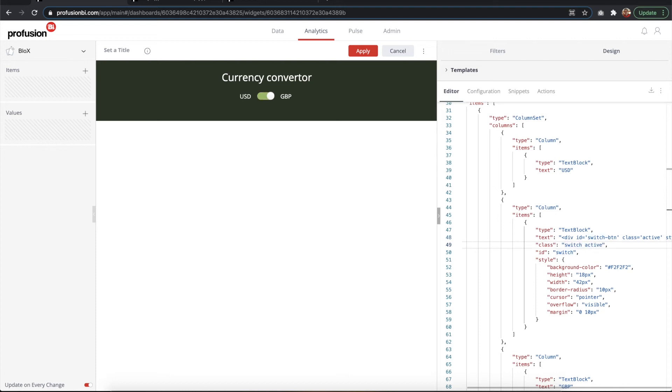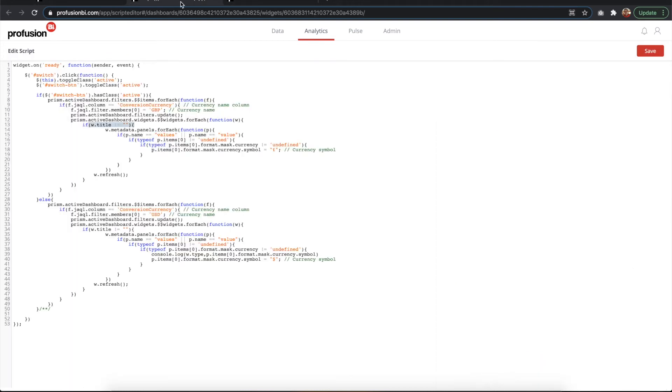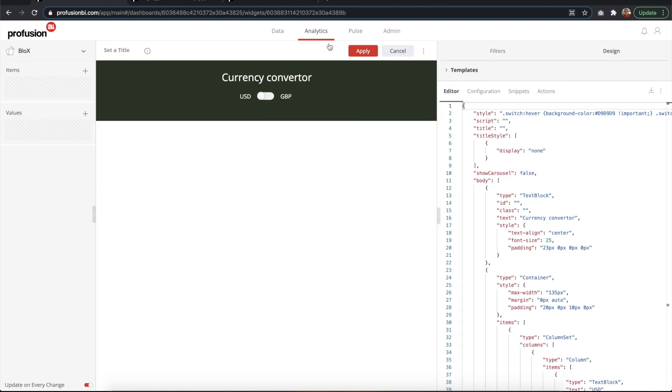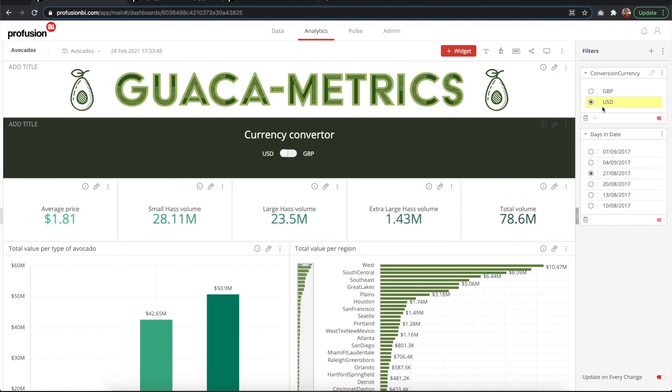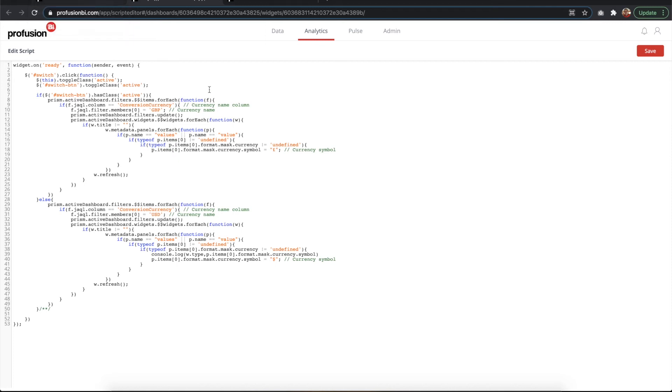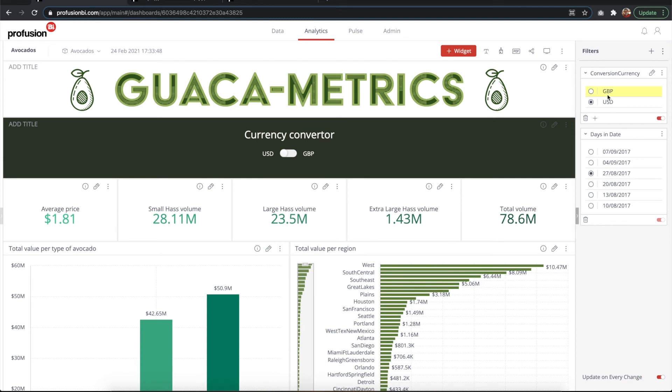What the script does is toggle the class 'active' in the switch and the switch button, and then it runs an if statement that checks whether the switch button is active or not. If it is, it goes through all the filters in our dashboard. As I showed you, this one here. It goes through those filters, it finds the one corresponding to our column called conversion currency.